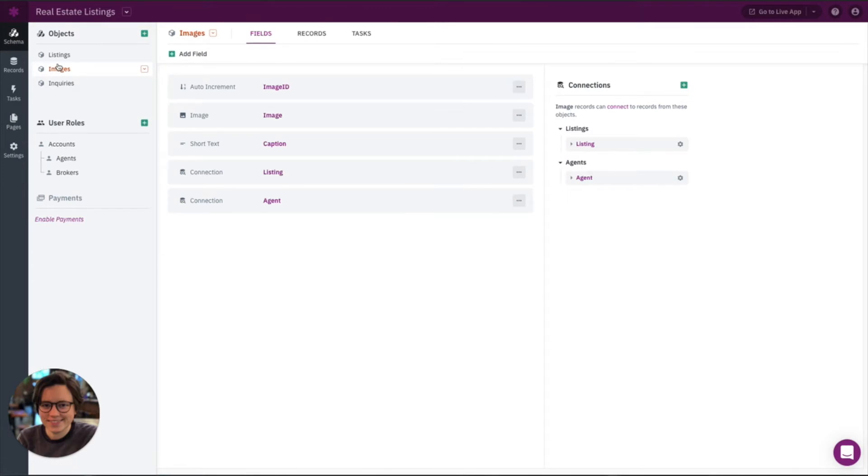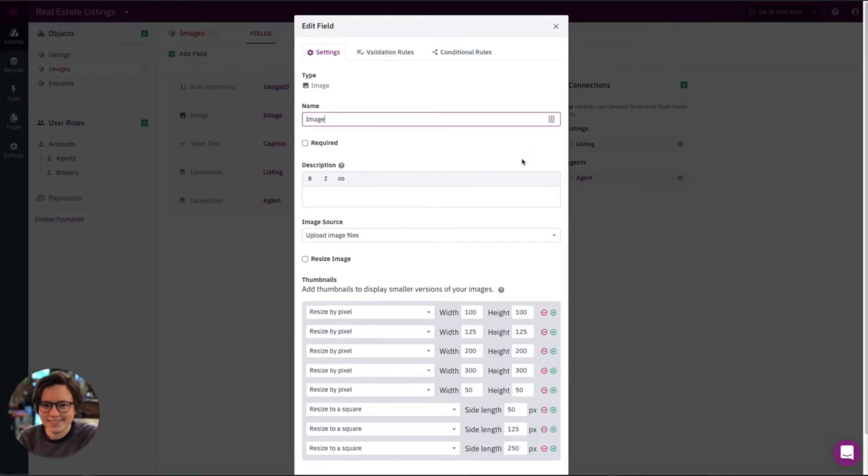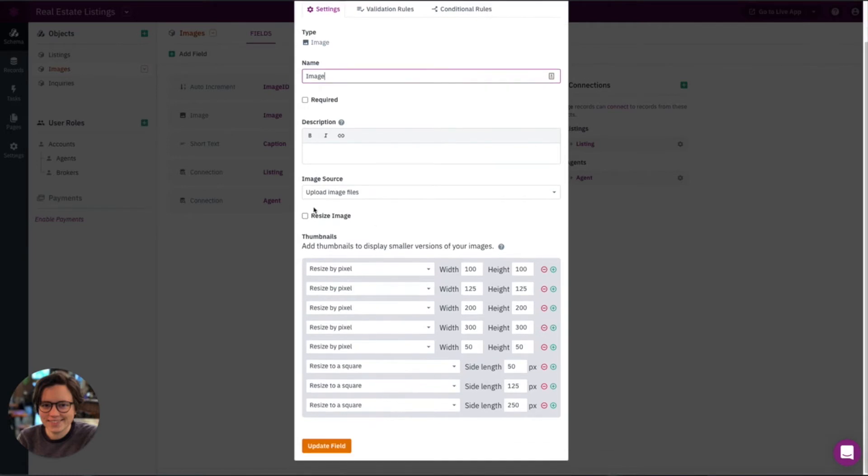Let's click on schema. In this app, our images are stored in an images object. You can see our image field is right here. Here we have our image settings. Let's go down and we want to select resize image.